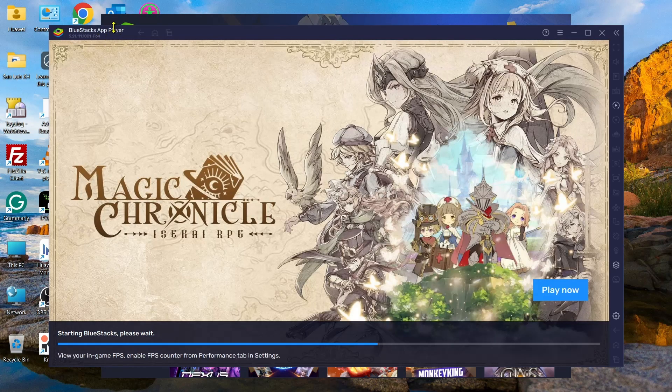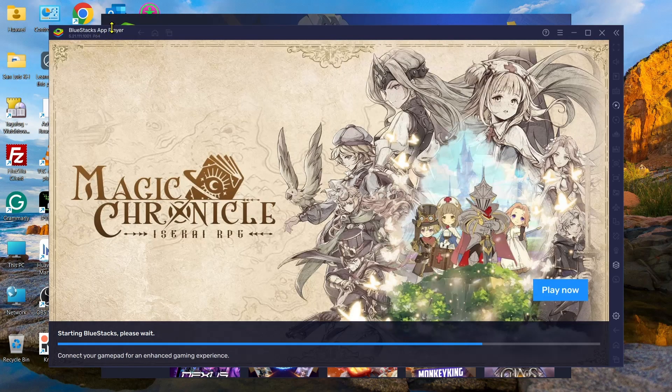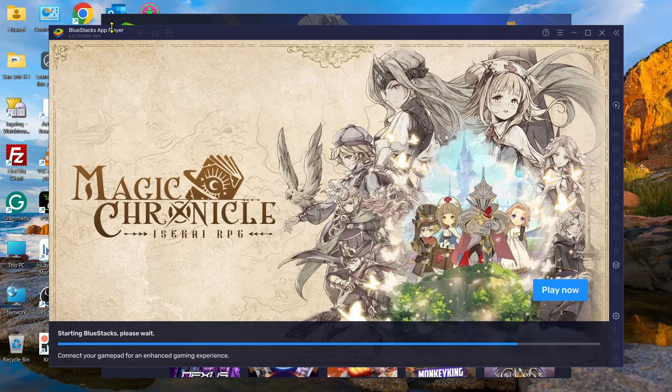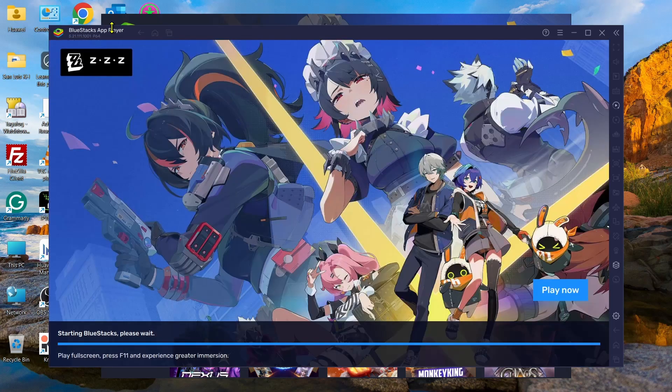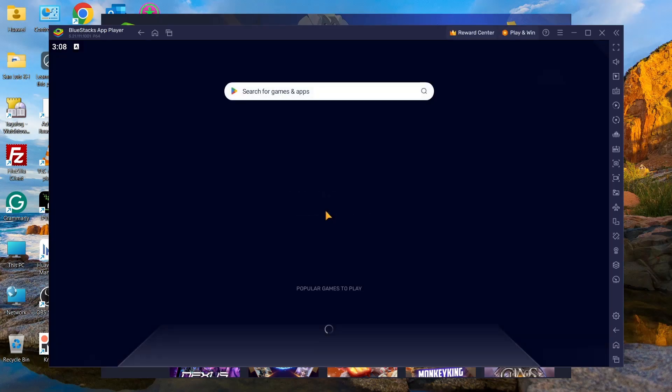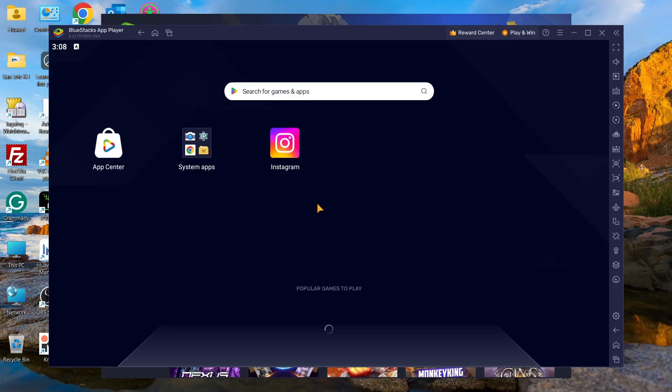Again, you will need to wait for a few seconds here. Starting BlueStacks, and once done, as you can see, you will now go to this interface.